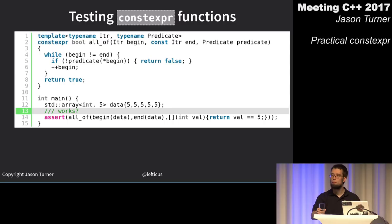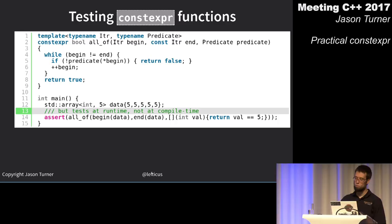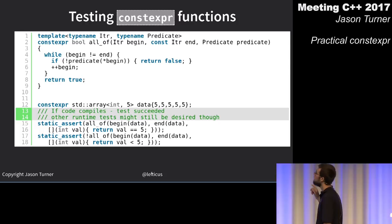The beauty of constexpr: if it compiles, we know it passed all of our tests.